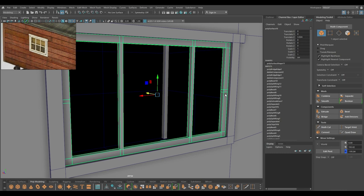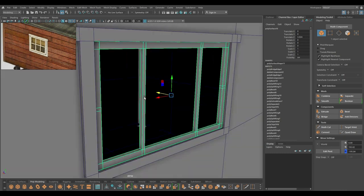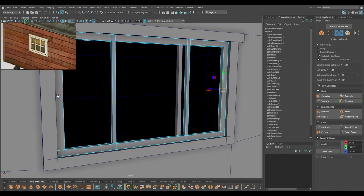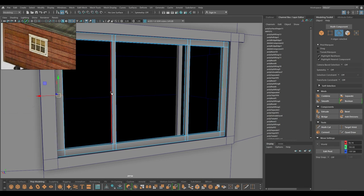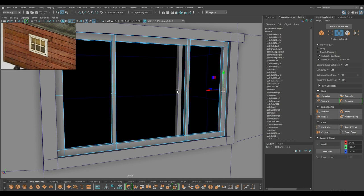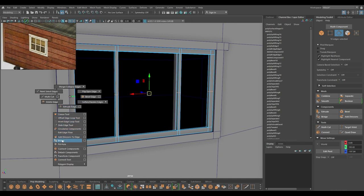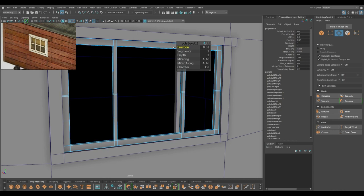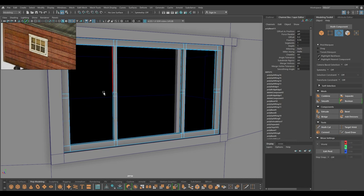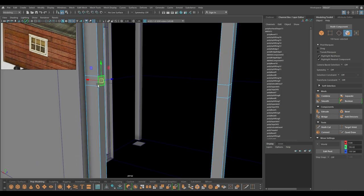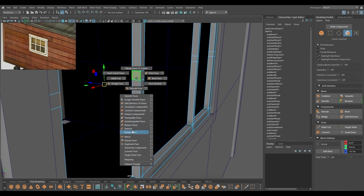For this one, I think we need to delete these edges first. Now select this then split. Repeat the same thing with this and these two — the shortcut to repeat the command is G. Select all these edges and bevel.